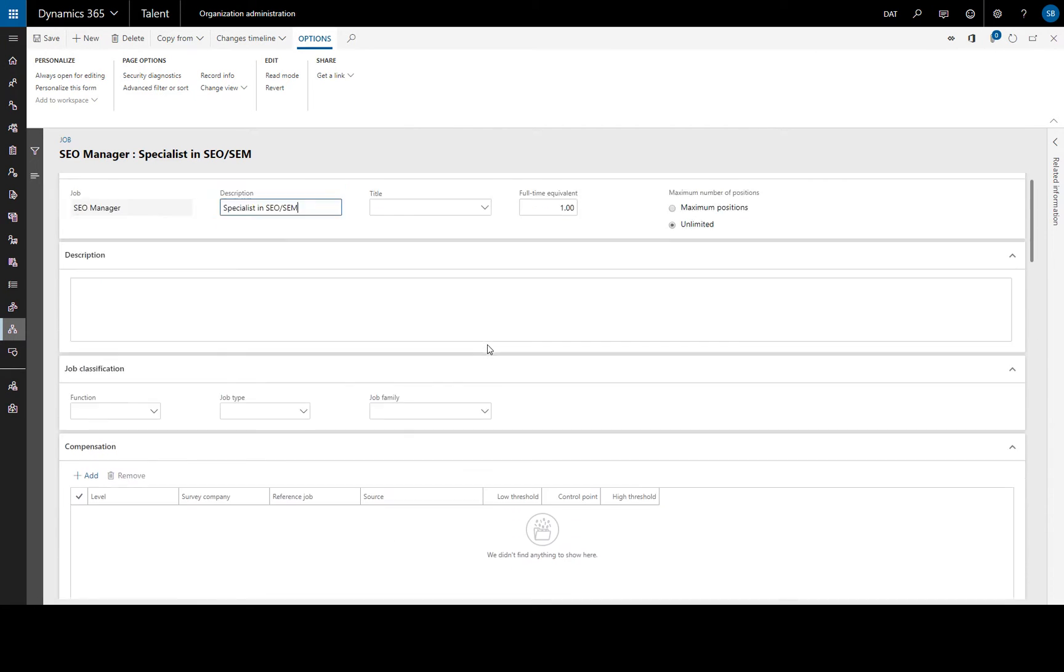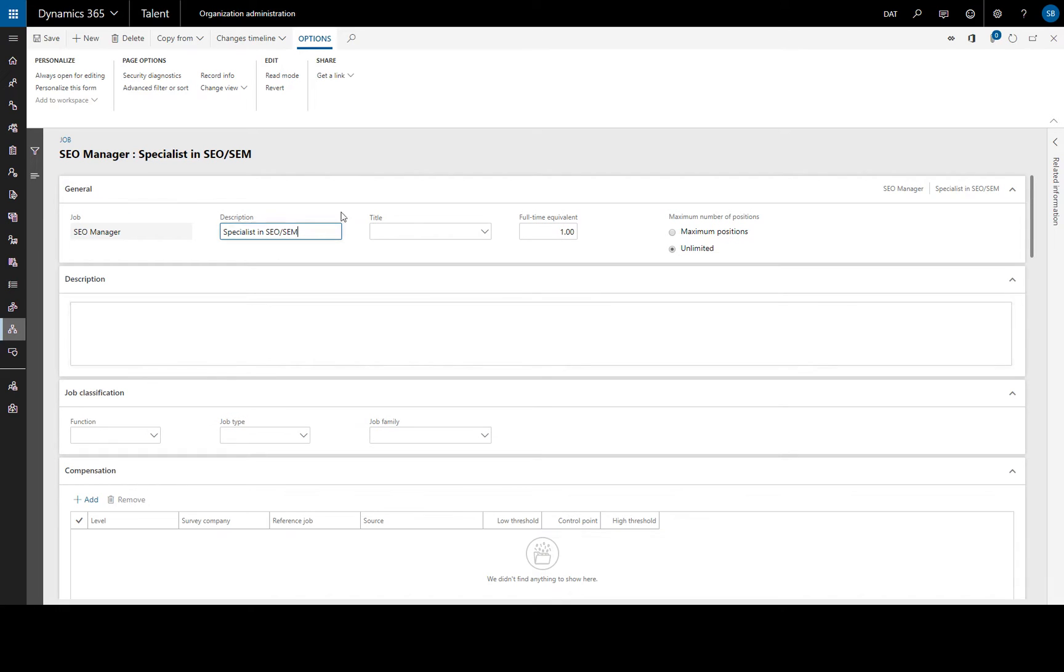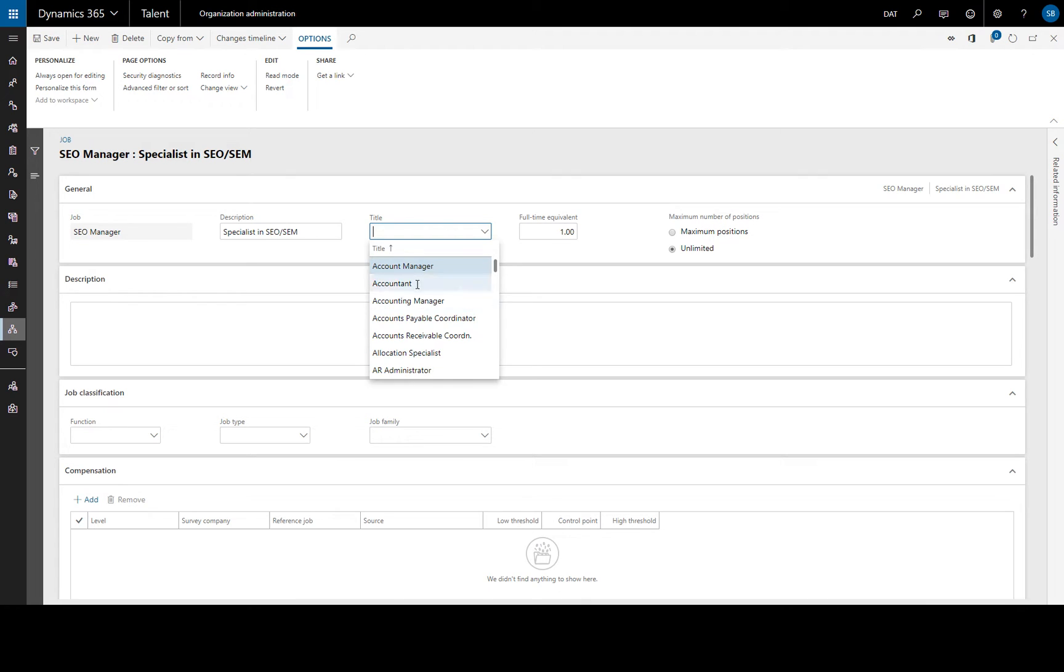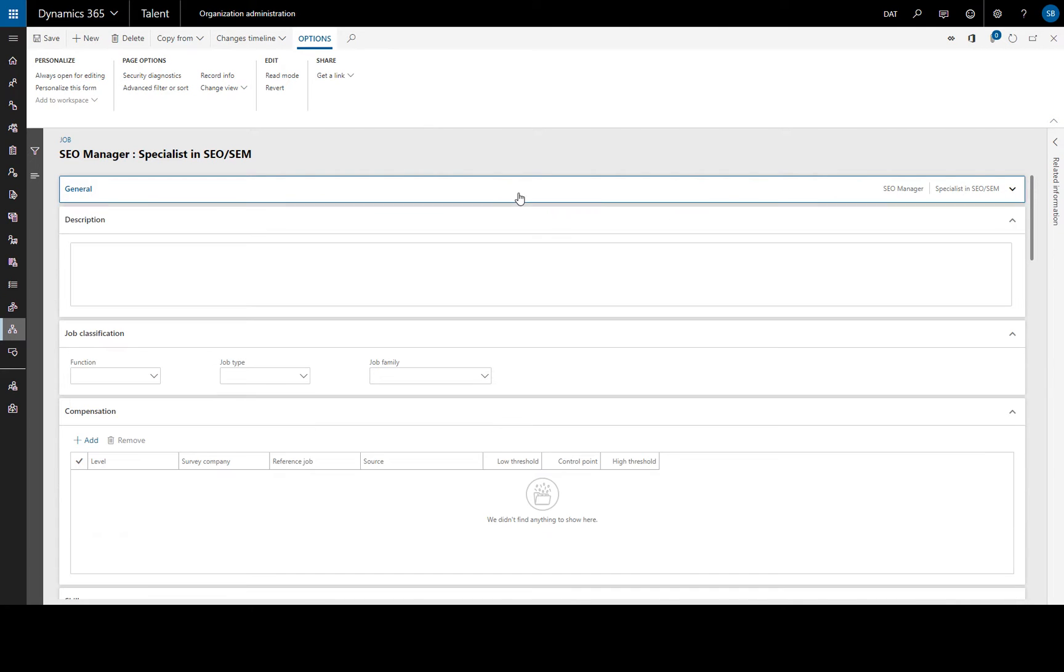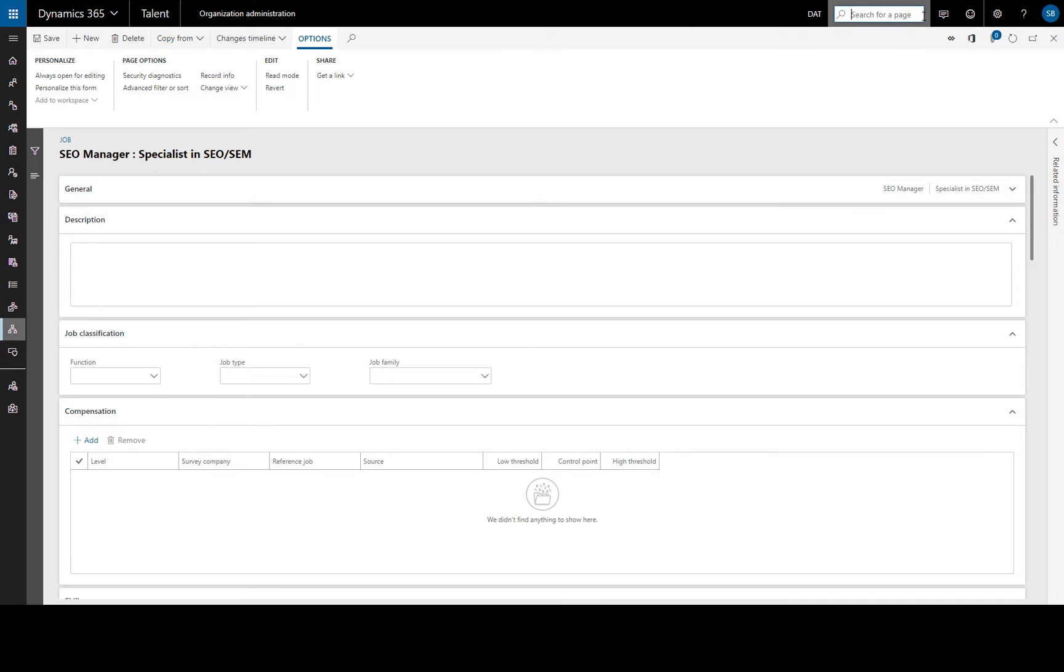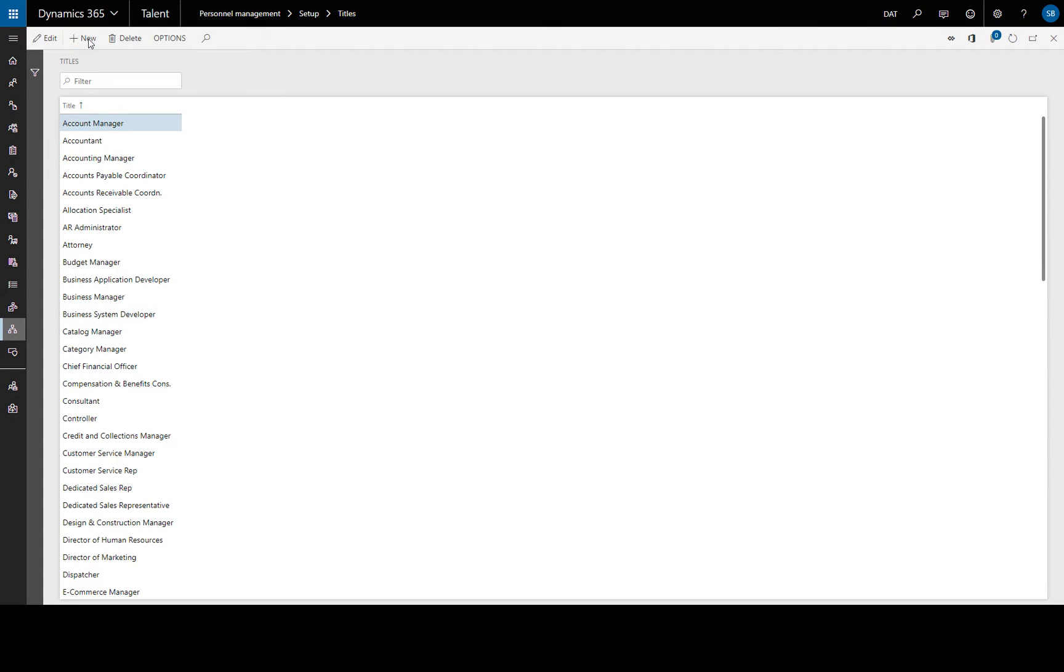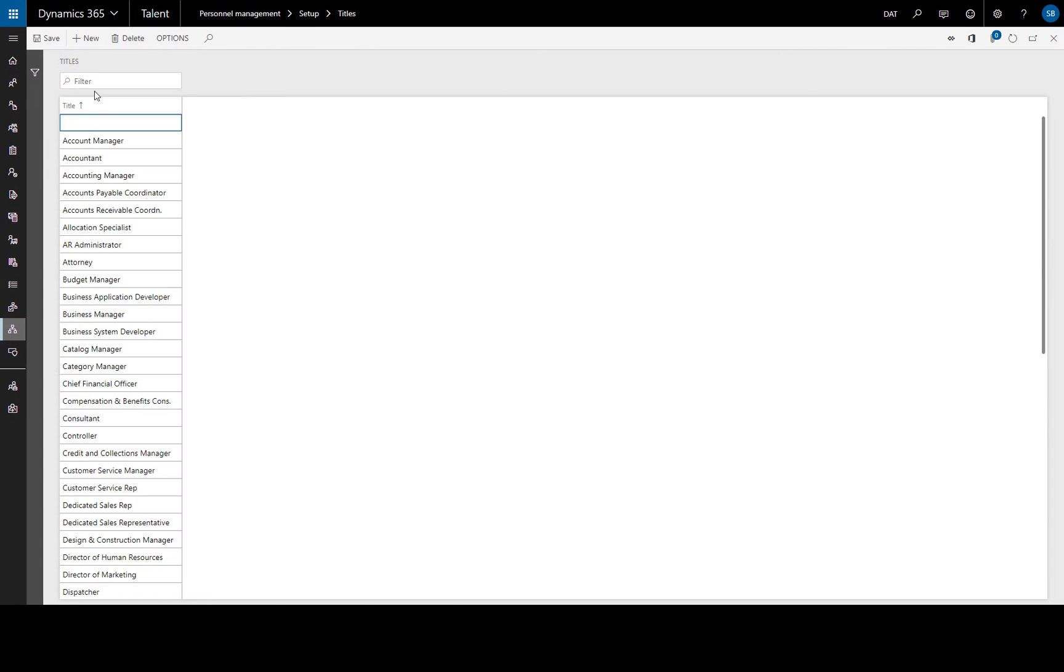So let's add some more information. A job title would be useful but as this is a completely new job we don't have a job title called Setup. So let's do that. We'll find the titles through Search and set up a new job title here of SEO Manager